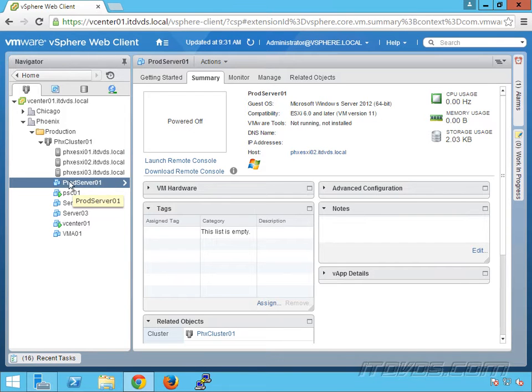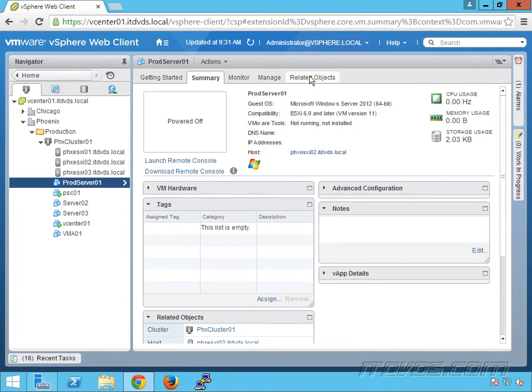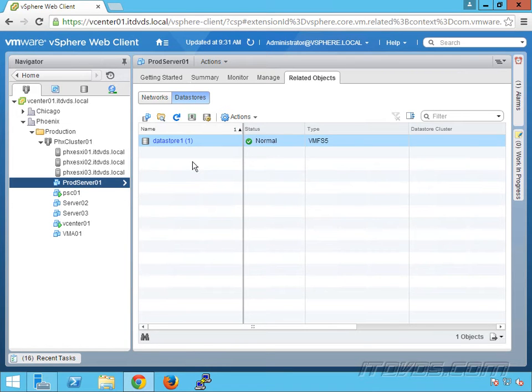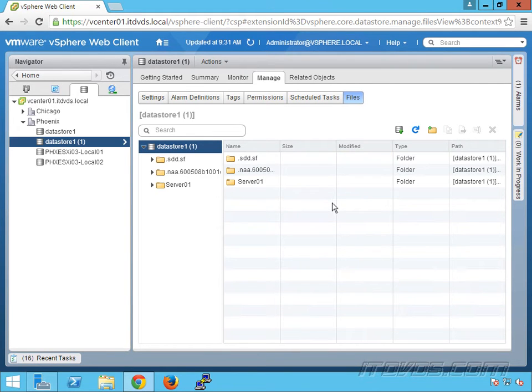All it does is change the name that shows up here in vCenter. So if I go over to related objects and select data stores, I can see what data stores this virtual machine is on. It's on datastore one. If I click on it, it'll go ahead and let me browse it.